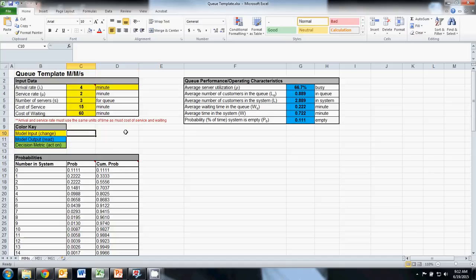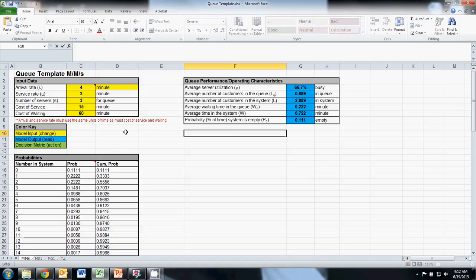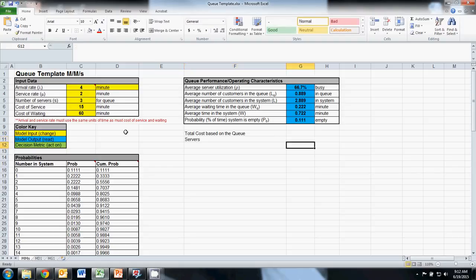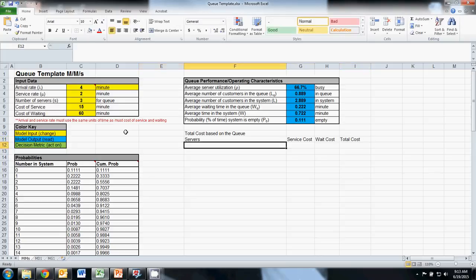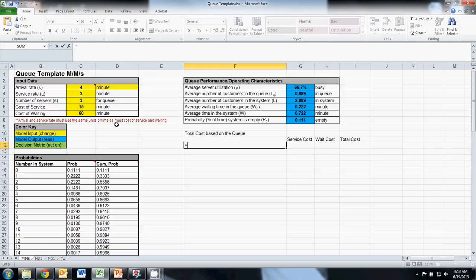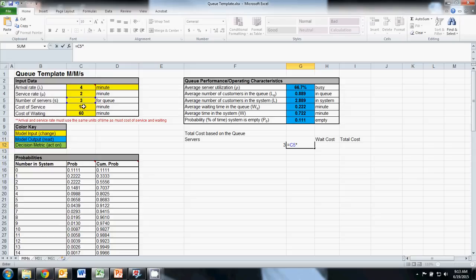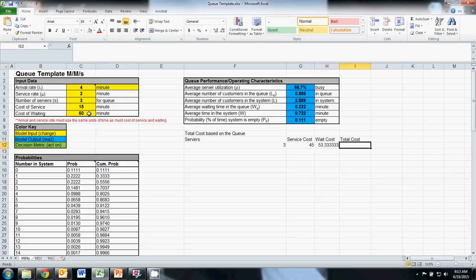Now what we're concerned with as a business is cost in choosing our servers, so let's figure out our total cost based on the queue. It's going to be determined based on the number of servers, and then we'll figure out our service cost, our wait cost, and the summation of those two will get us our total expected cost. To give Excel an equation, we use an equal sign. My service cost is going to be equal to the number of servers multiplied by the cost of service. Our wait cost will be equal to the average number in the queue multiplied by our cost of waiting. And then our total cost will equal our service cost plus our wait cost.